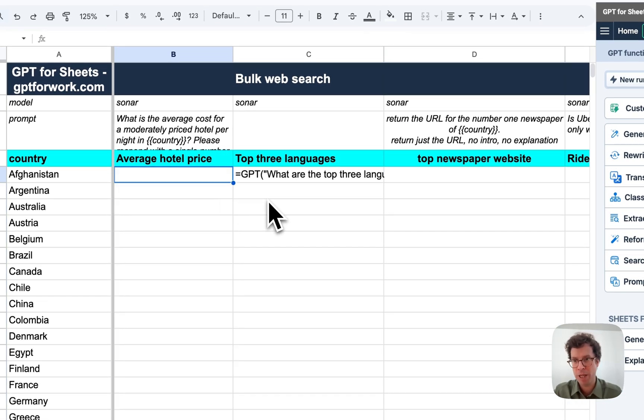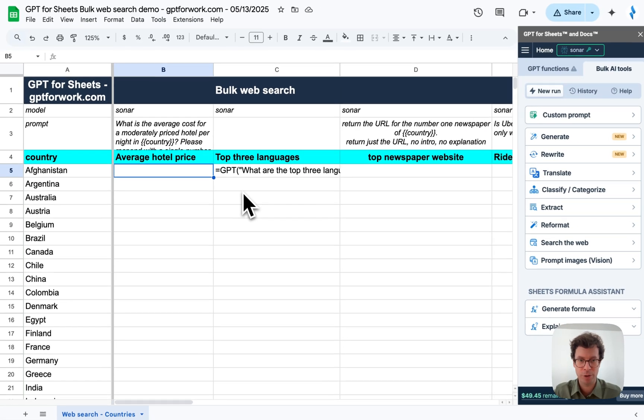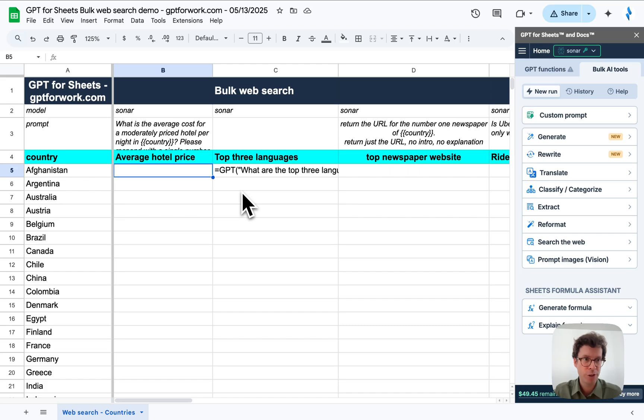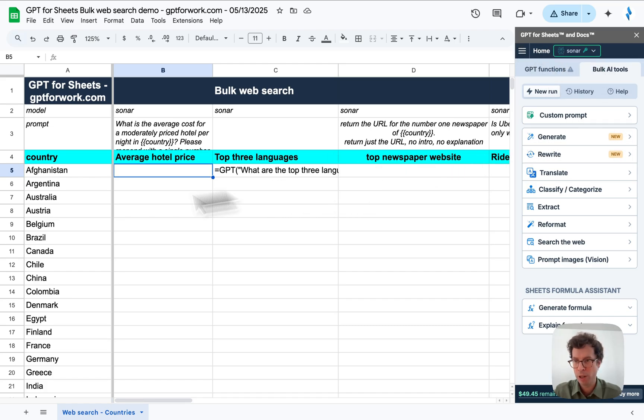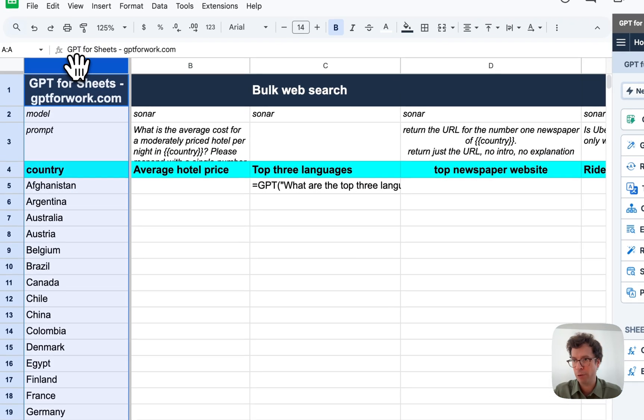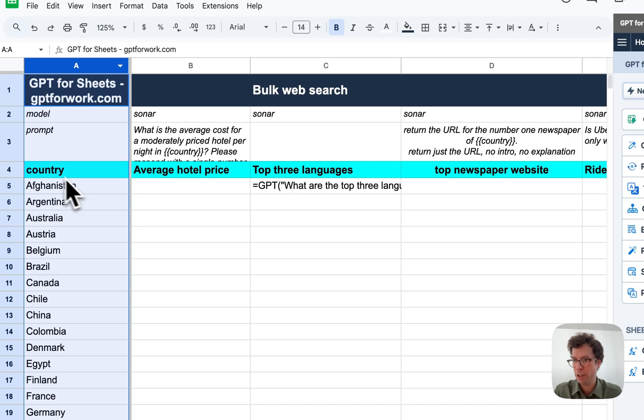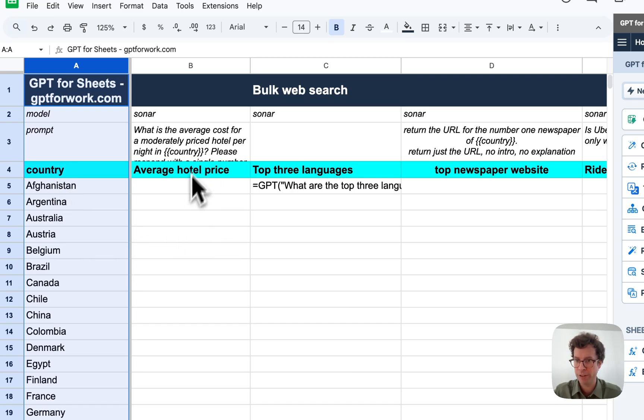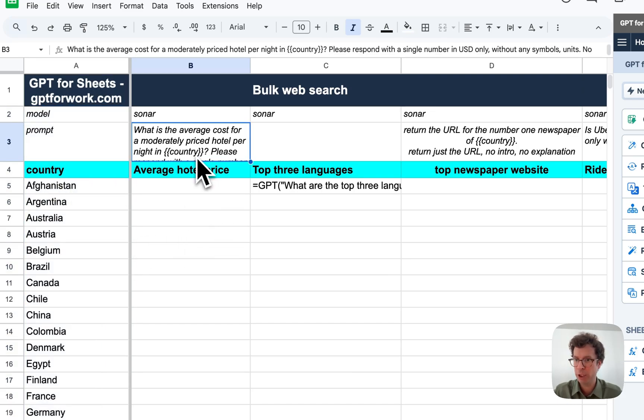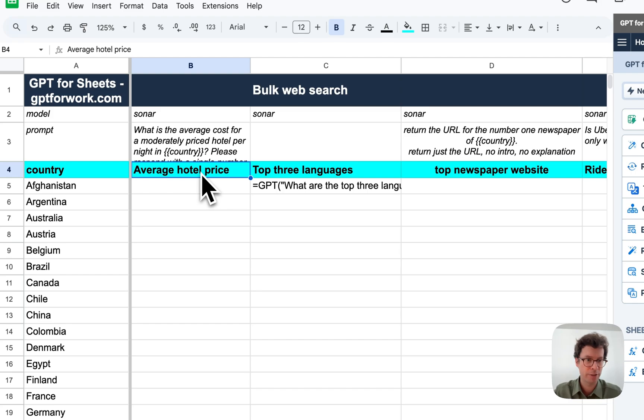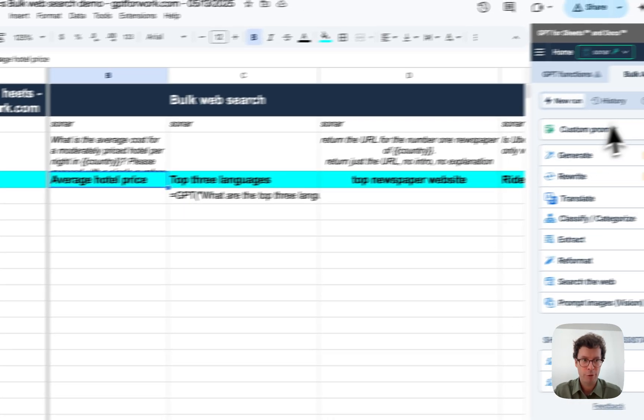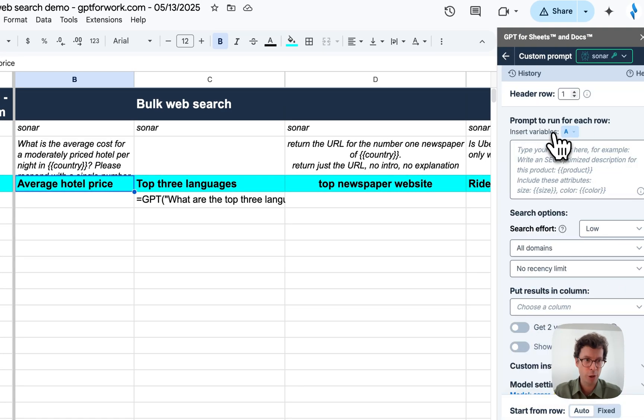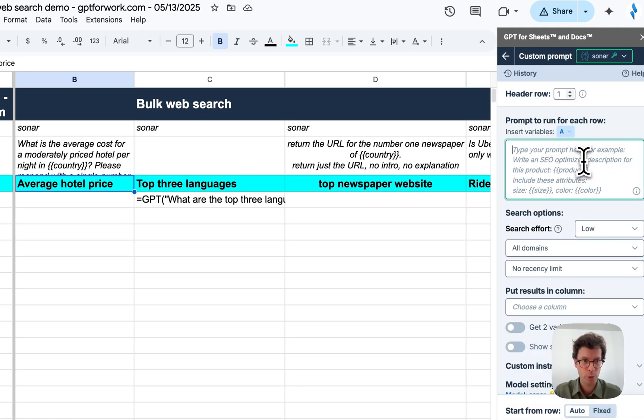You could do the same inside Microsoft Excel with GPT for Excel. So here I have GPT for Sheets open, I have a list of countries in column A, and the first question I have is what is the average hotel price for a night in each country. For this, I will use the custom prompt tool.